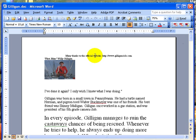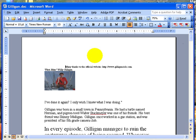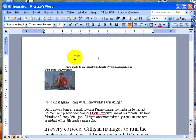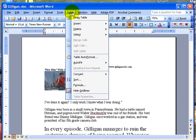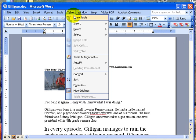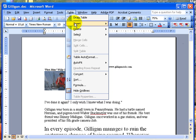Here I have, as you can see, my Gilligan document. I'm going to move things down by putting my cursor up here and hitting the enter bar. And then I'm going to go up to table, and you can do it two ways. You can either draw a table or insert a table.